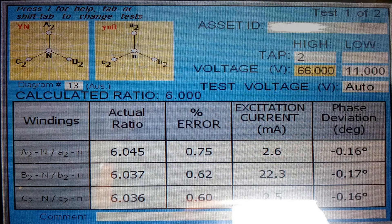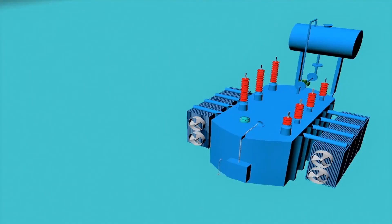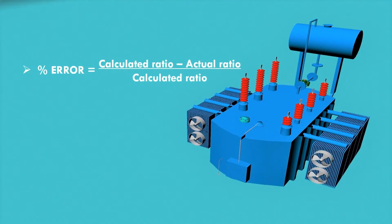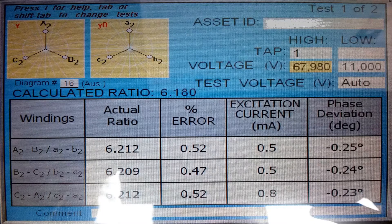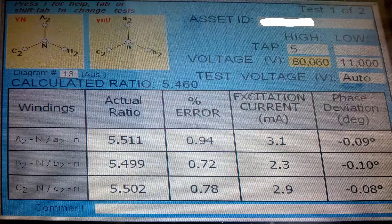The actual ratio slightly varies from the calculated ratio from the nameplate data. The percentage error is displayed, along with the excitation current and phase deviation for each phase. This test is performed for the nominal tap position, which is tap position number 2. The formula for percentage error is: (calculated ratio minus actual measured ratio) divided by calculated ratio. Results for other tap positions are also shown.